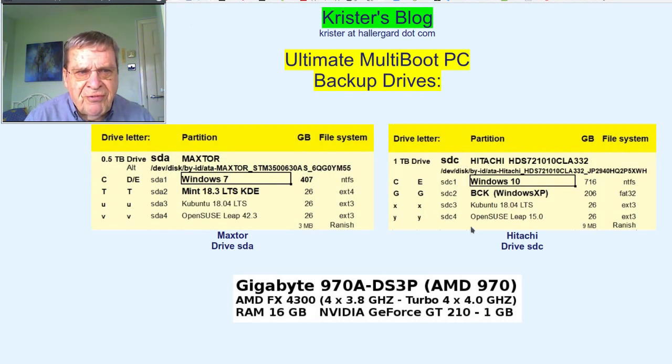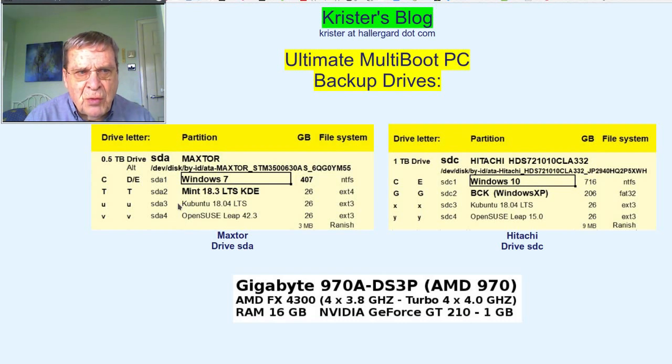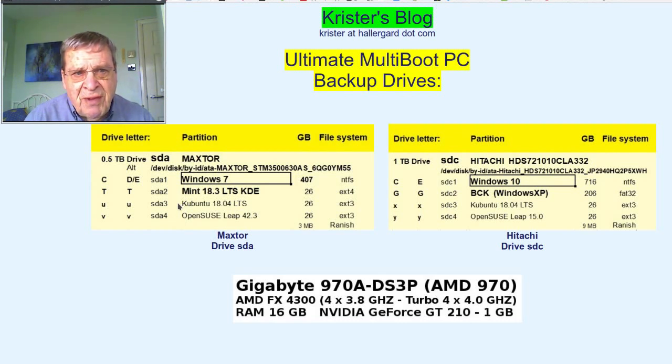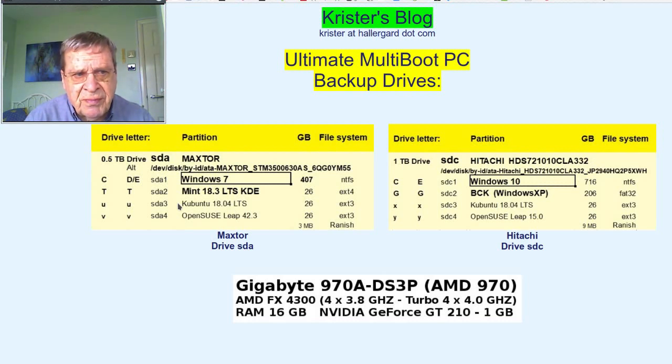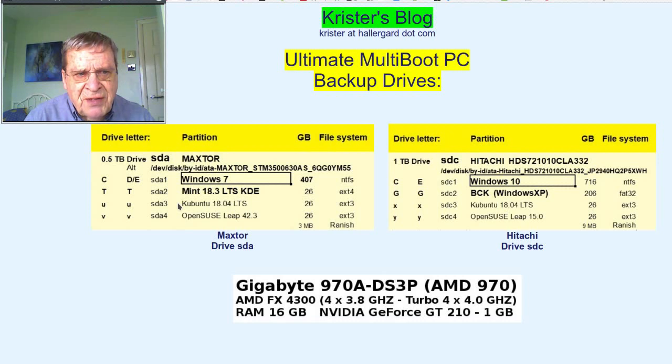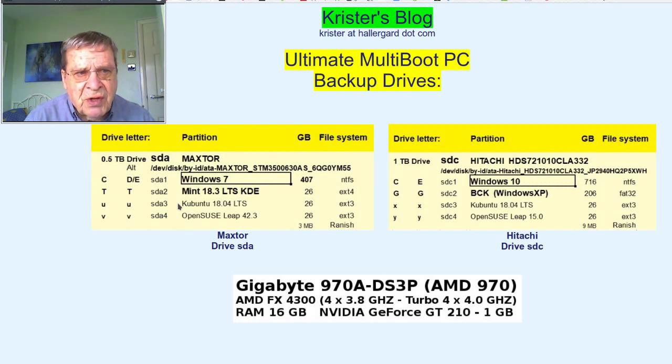Partitions 3 and 4 on both disks are older versions of Kubuntu and OpenSUSE, cloned to here from the main drive SDB before upgrading their sources to newer versions. Have prepared these four systems to be ready to use as standalone disk drives if, or when, the other disk drives conked out.